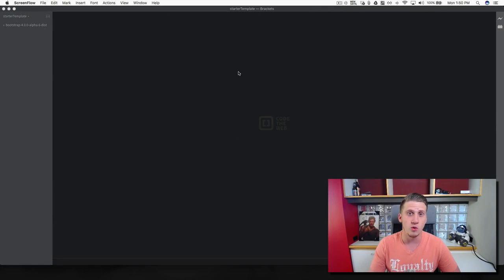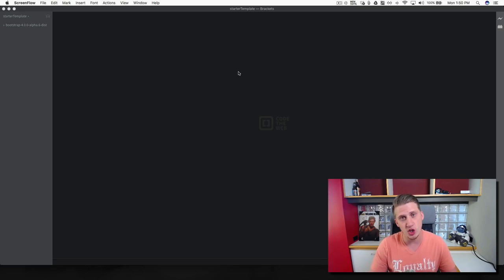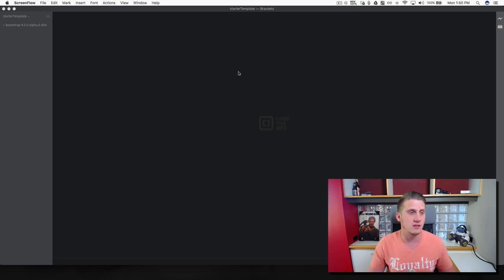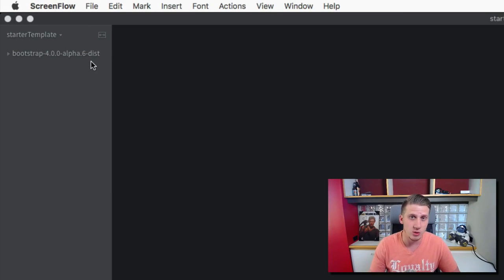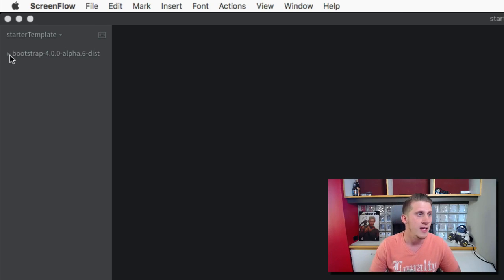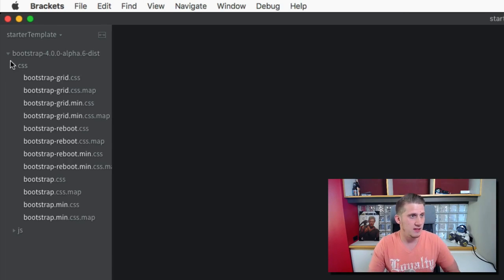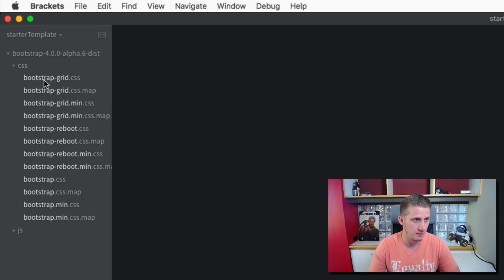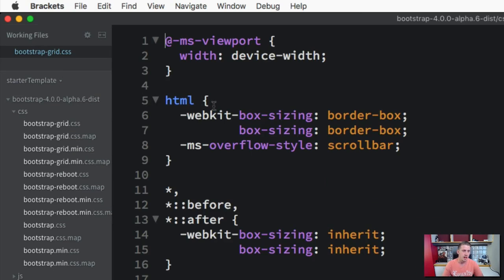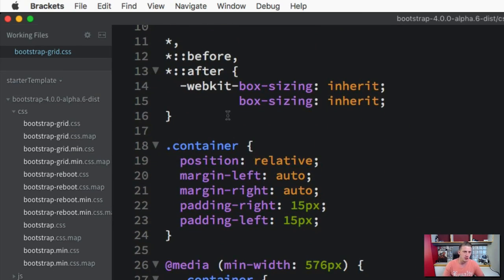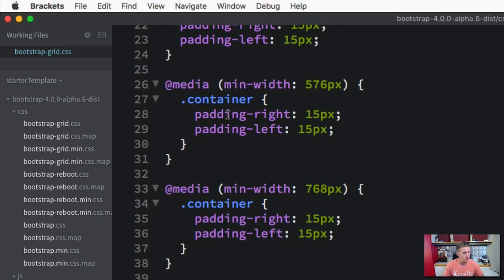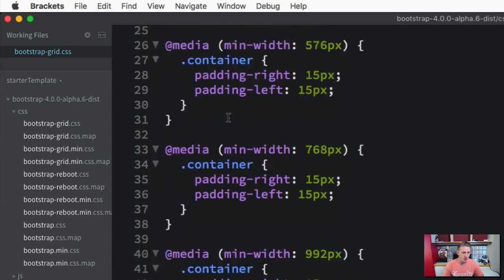Let's take a look under the hood of what's going on in Bootstrap. As I mentioned earlier, Bootstrap has loads of pre-built classes that just work right out of the box. Now that we've downloaded Bootstrap and injected it into our project, let's go ahead and expand the Bootstrap folder, expand the CSS folder, and grab this top file here — the Bootstrap Grid CSS. In here you're going to see loads of pre-built classes and media queries working for us.